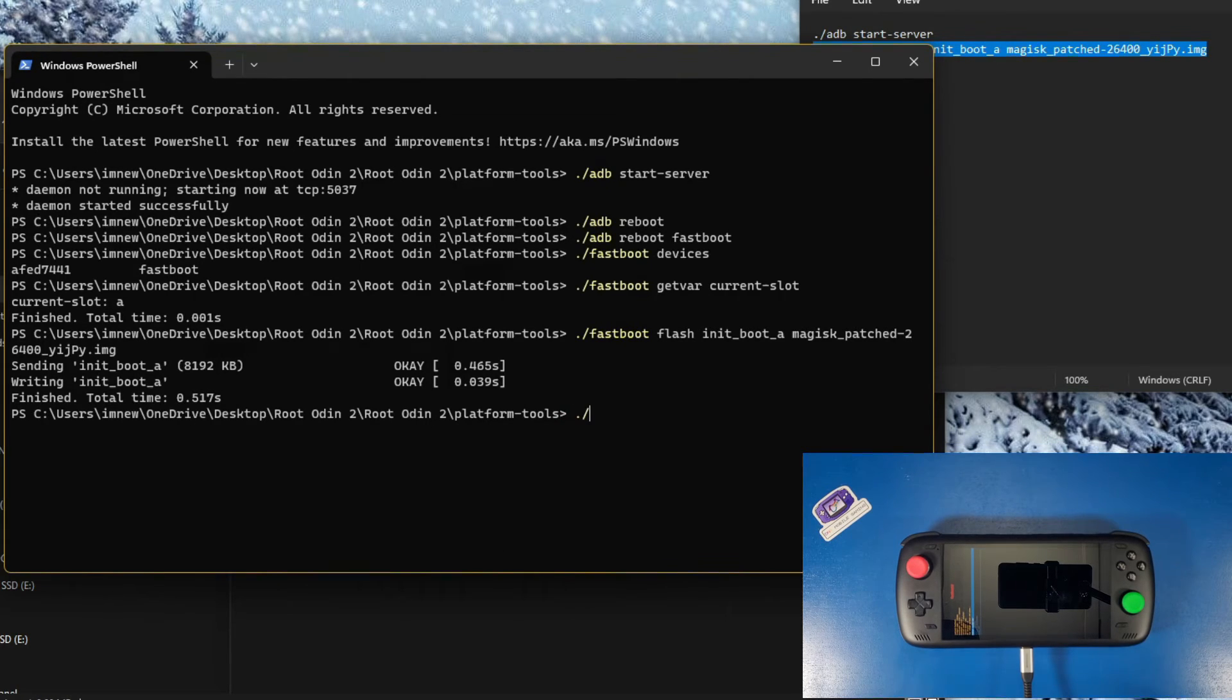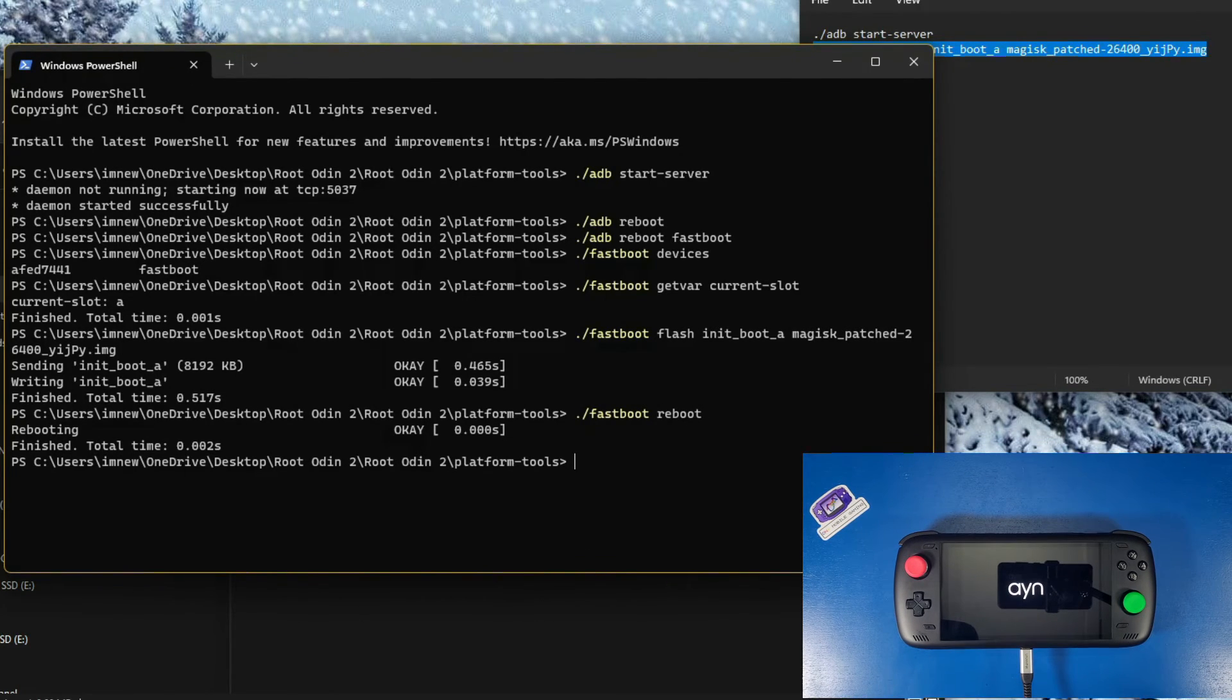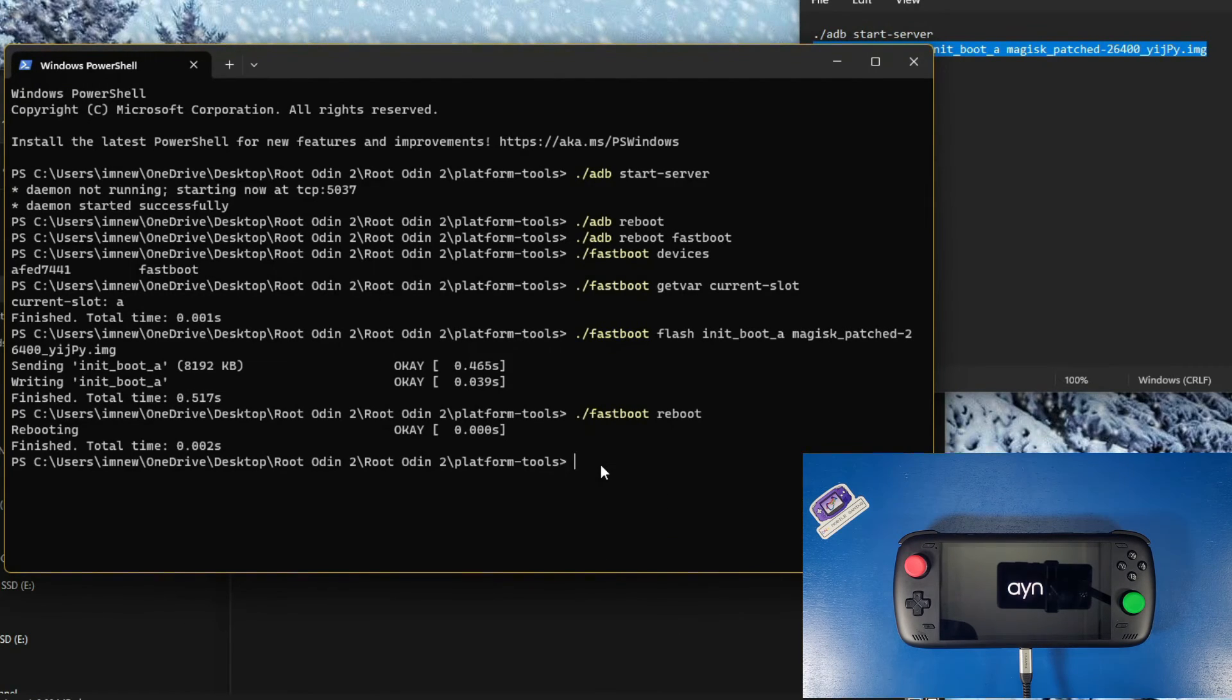Click forward slash fastboot reboot. Now the device is going to reboot and we'll be rooted and ready to go with our rooted android odin 2 in 2023.